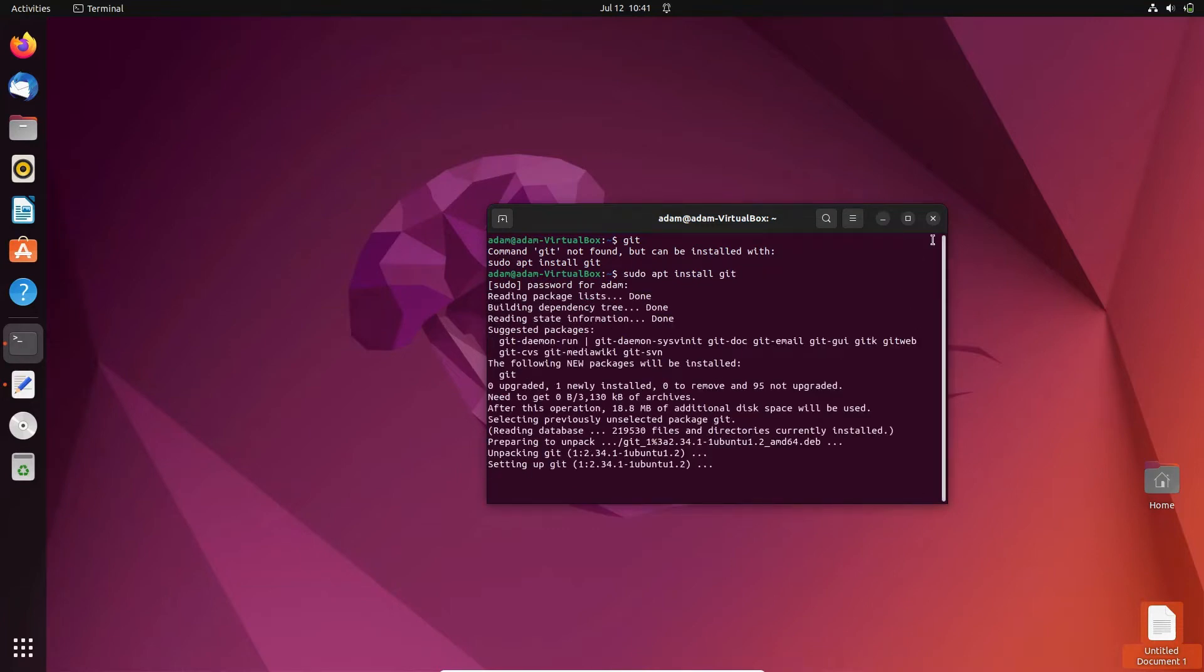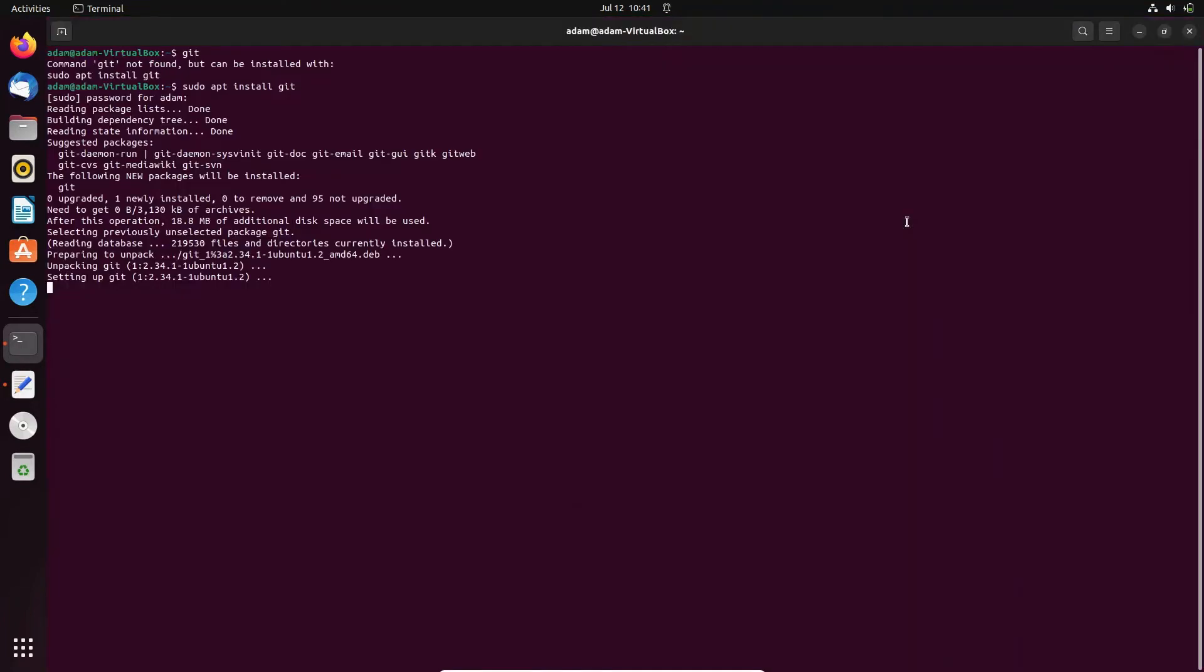Then you can see this is doing the download and install. Now you can see unpacking, this is version 2.34.4. It's only taking a few seconds to complete that.